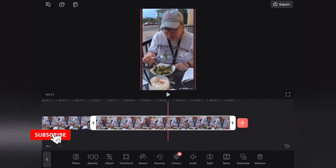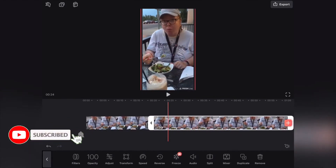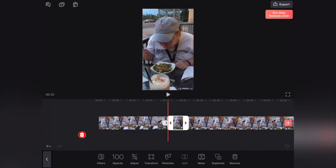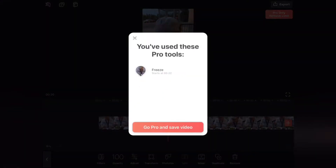This is the free version of Videoleap. If I want to use the freeze video feature like this, you can see that I can try it, but when I go to export the video, I'll have to pay for it. After I tap on export, this is what I see.